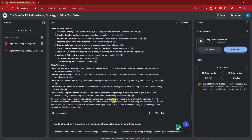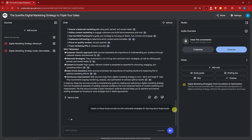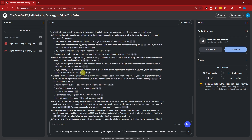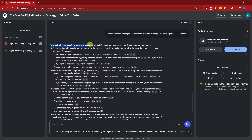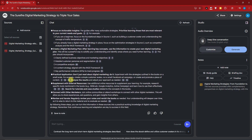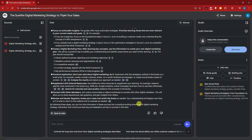Now I'll enter another prompt: 'Based on these books, provide me with actionable strategies for learning about these books.' I'm asking it to give me pointers on how to learn the material at a basic level. The response says: 'To effectively learn about the content of these digital marketing strategies, consider these actionable strategies' — structured reading and note-taking, focusing on actionable insights, and so on.